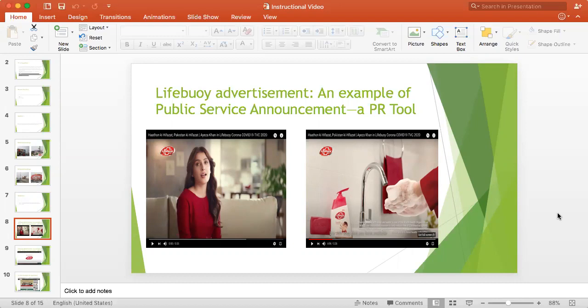Here you see the advertisement of Lifebuoy soap that they are playing on TV, and I think this message here is a very good example of a public relations tool as well.